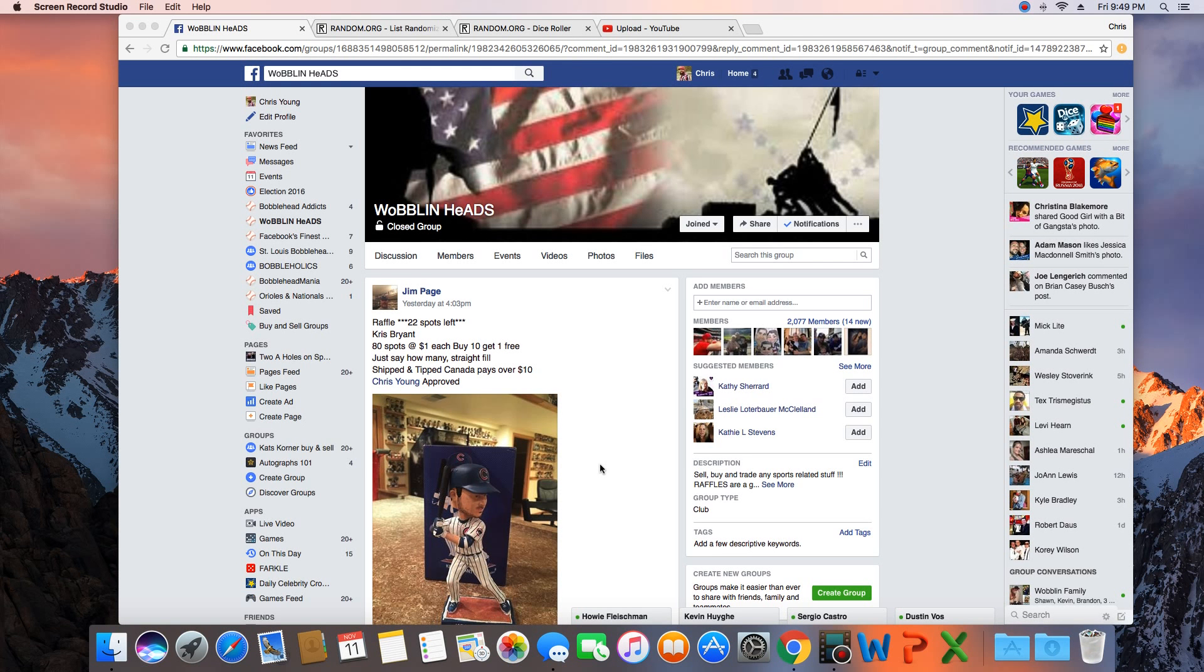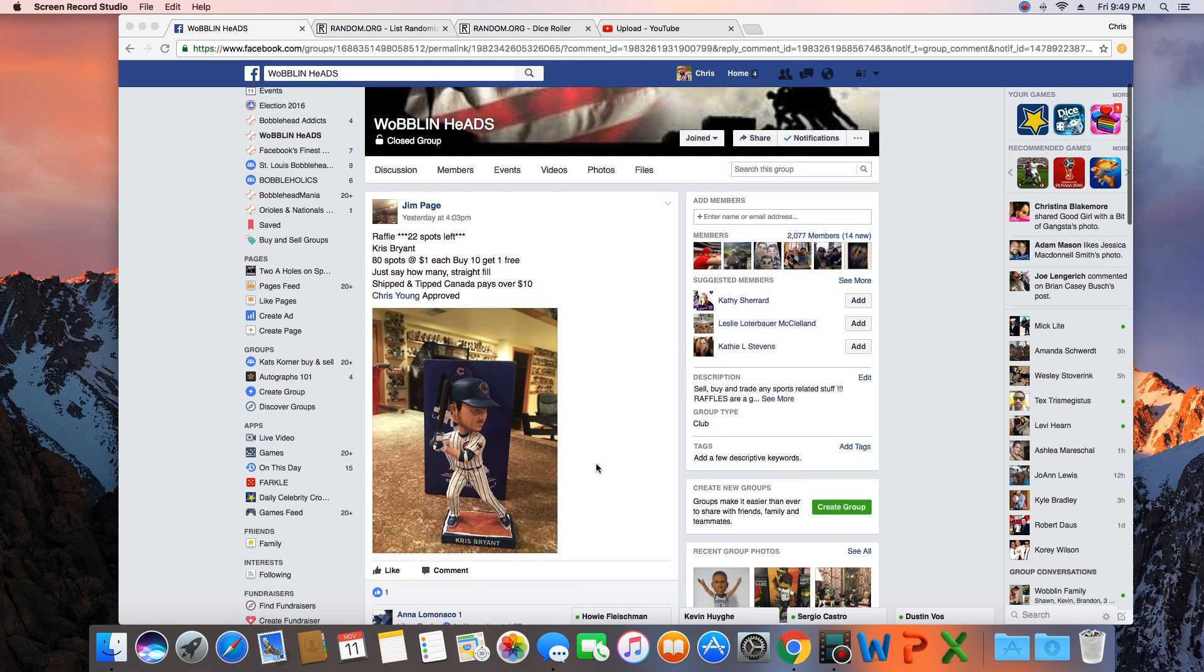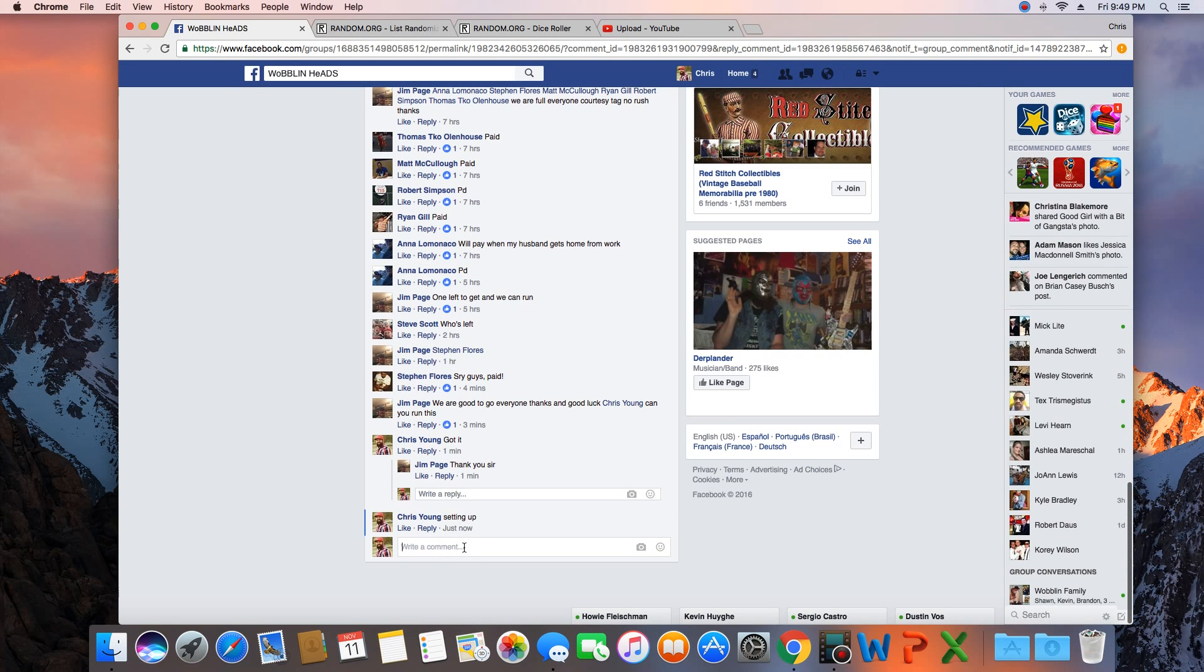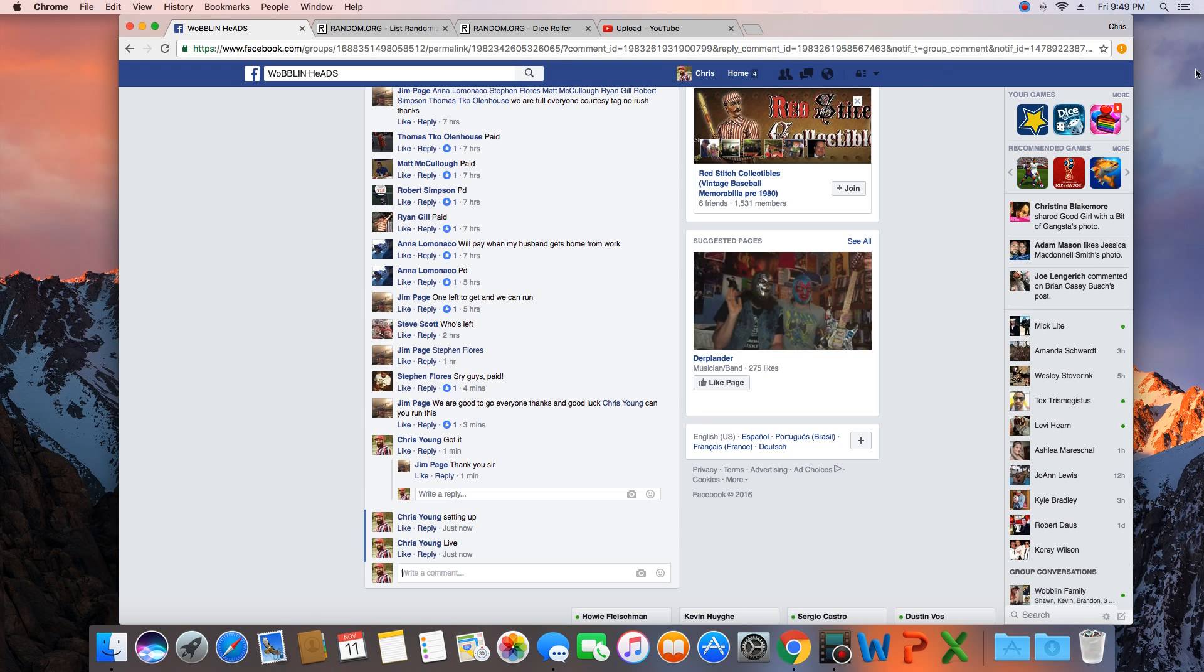Hey what's up guys, gonna run this for Jim. 80 spots, winner takes Chris Bryant. Let's go live. Time in St. Louis, 9:49 pm.